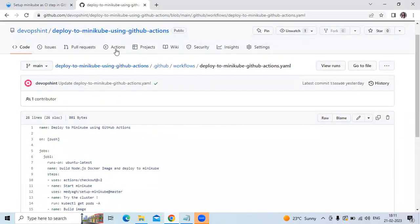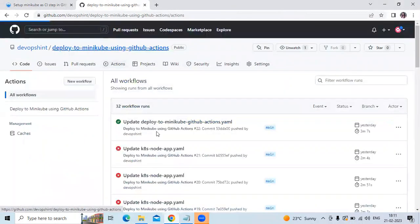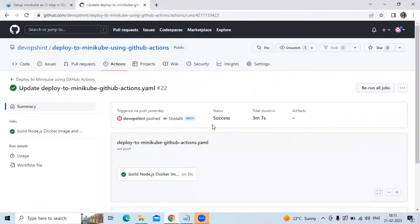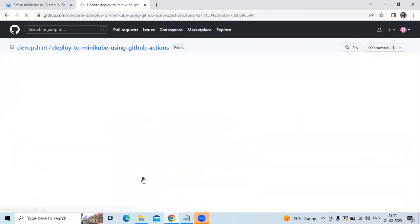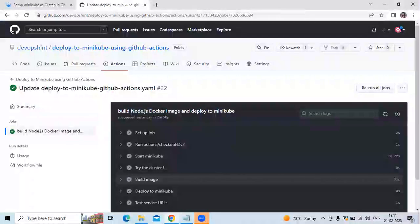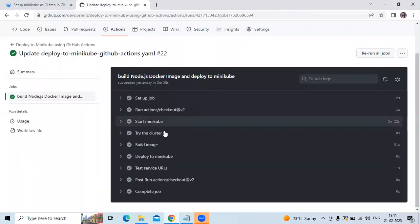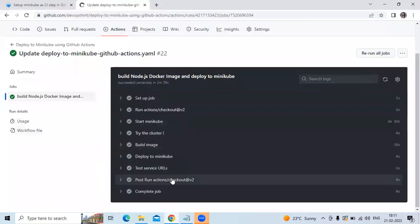Now let's go to the Actions tab and check our workflow — whether it succeeded or not. You can see it succeeded, with a state of success. Let's open it and check the output. You can see the steps: setup job, run action checkout repository, start Minikube, write the cluster, build image, deploy to Minikube, test service URL, then post-run action checkout, and then complete job.